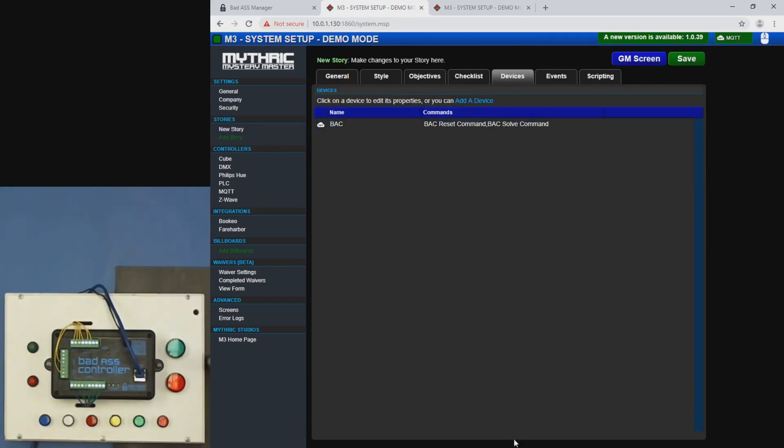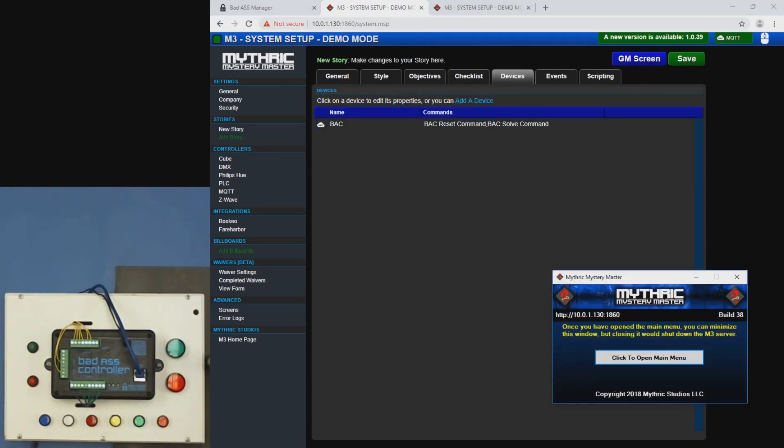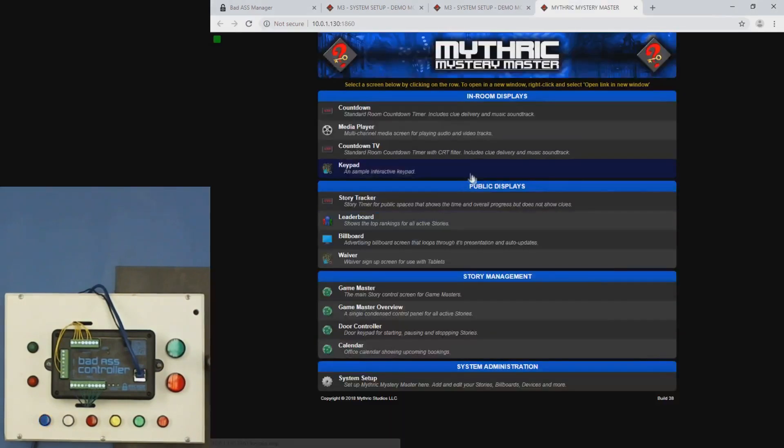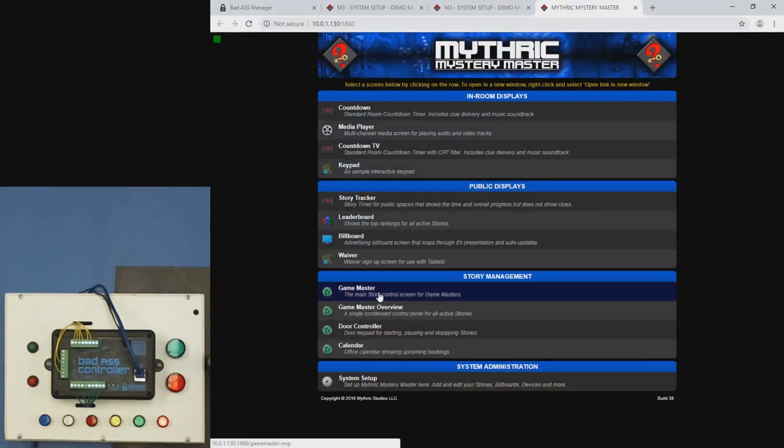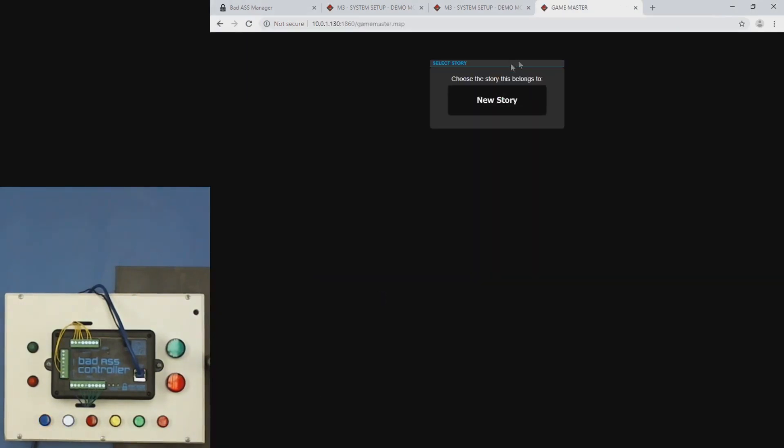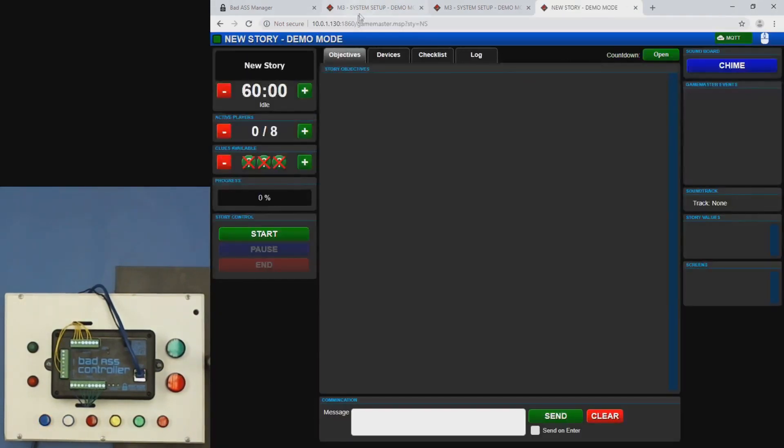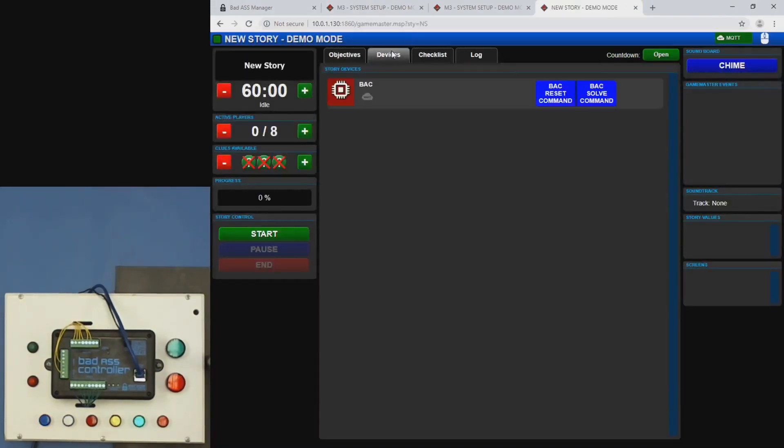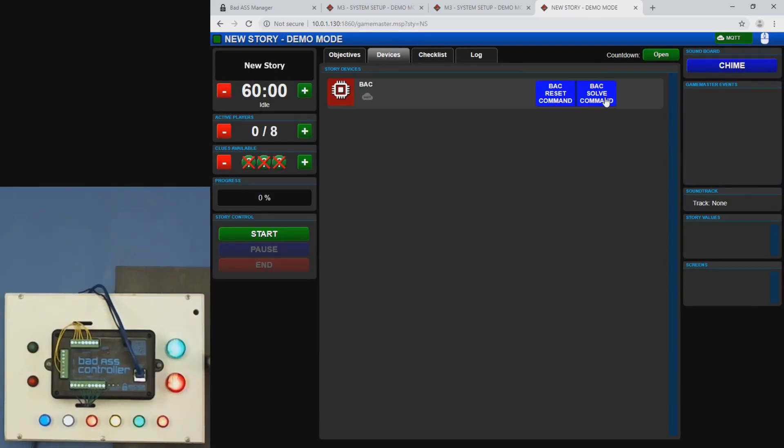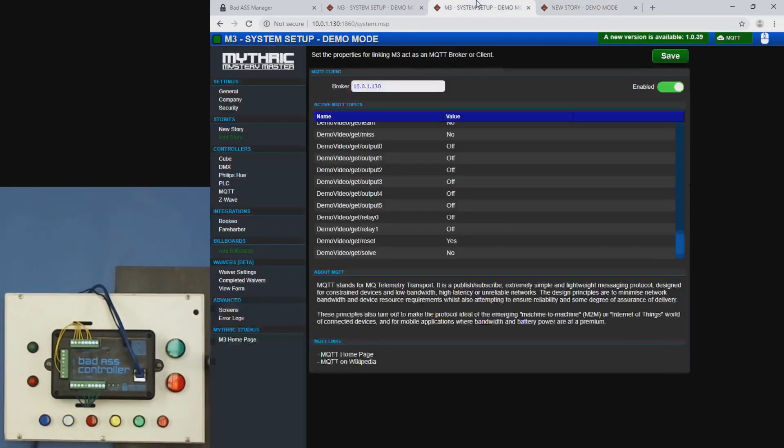And then now we're going to open up the story interface. So I'm going to open a new window here. Okay. Master click our story and under devices, we'll see this shows up now and there's two commands here. So one is reset and one is solve. So click solve. You can see that the game solves what the lights turn on. And if I reset it, it'll reset and it'll start playing the sequence over.